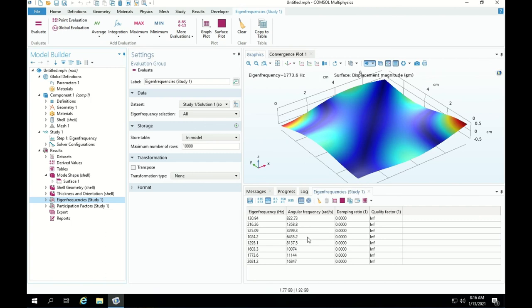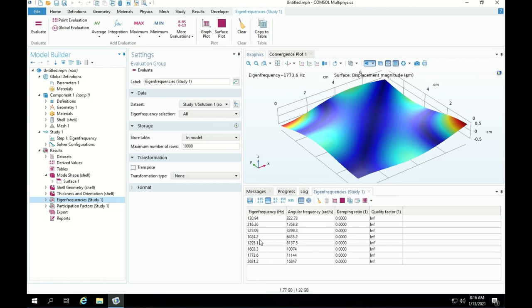The next thing we will do in another video is to excite this with one of these natural frequencies and then see how the response of the plate is going to be when you excite this with a harmonic force at a given frequency.